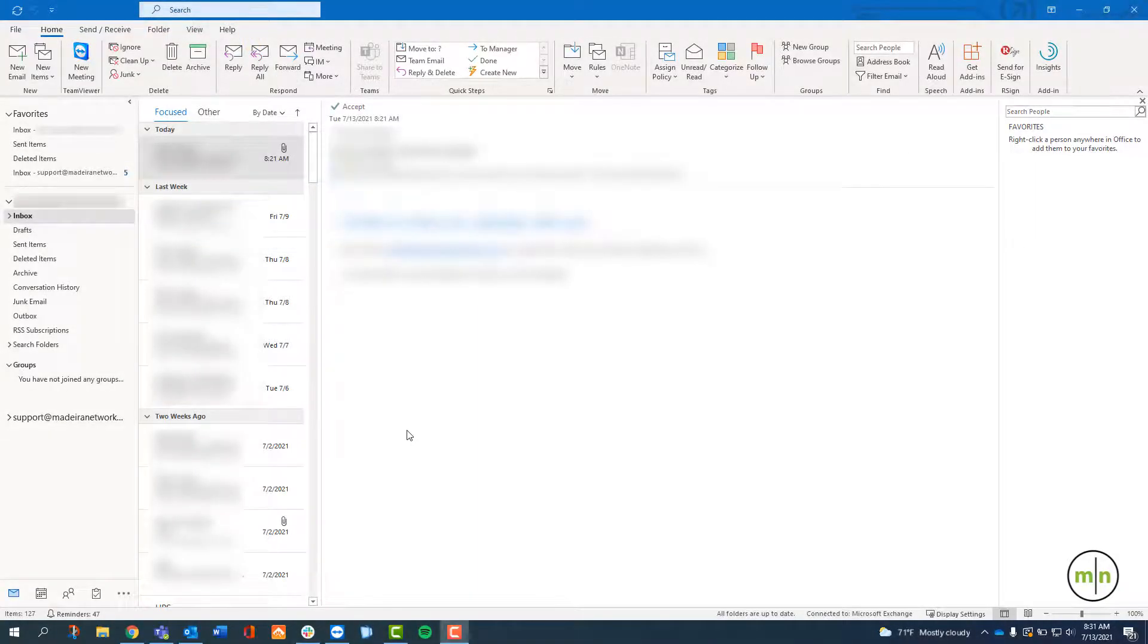Now that we've sent someone our shared contacts, I'm going to show you what to do if you're on the receiving end of this.